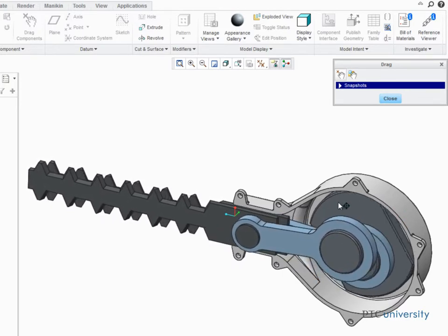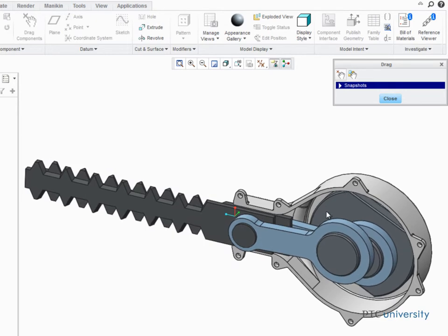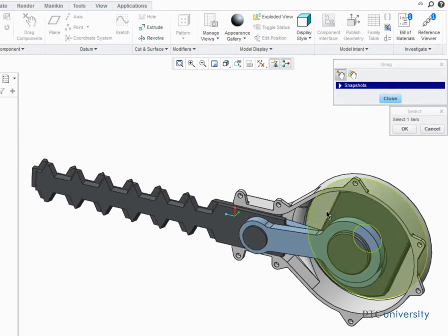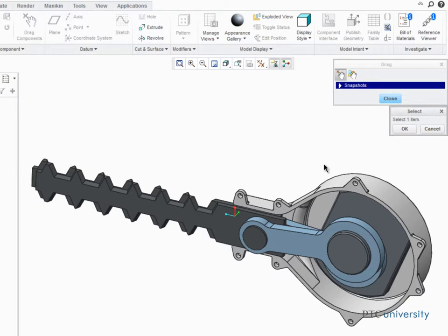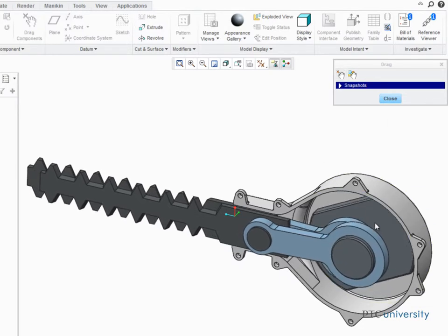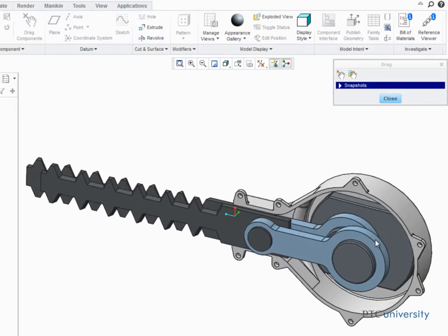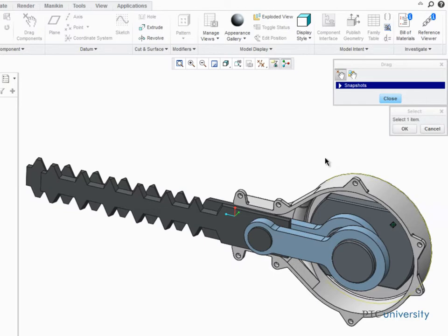To stop dragging and return the components to their original position, just middle-click your mouse. If you want to quit dragging and leave the components at their current position, left-click at the desired position.